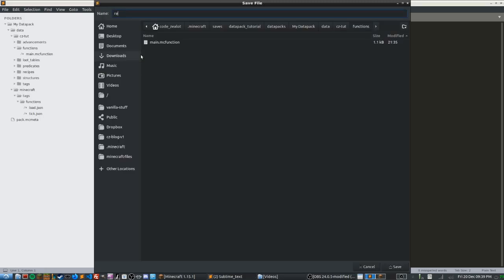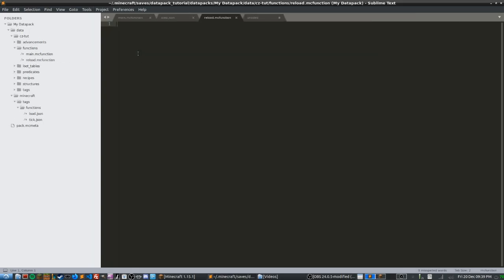So reload.mc function, save it, and we now have our reload.mc function file.